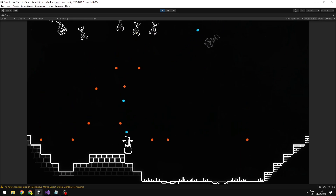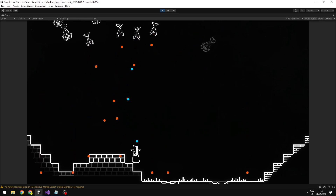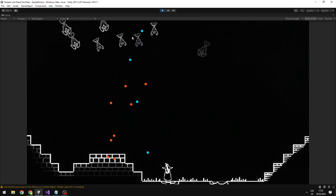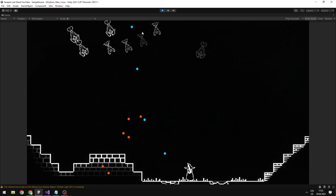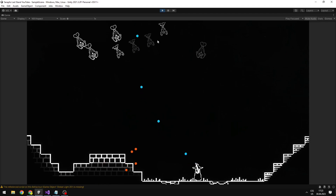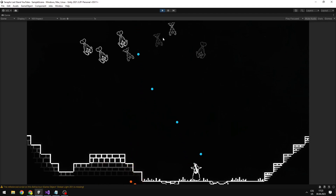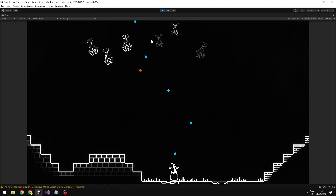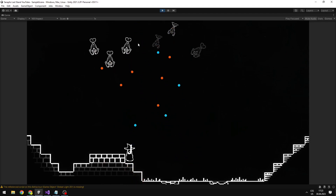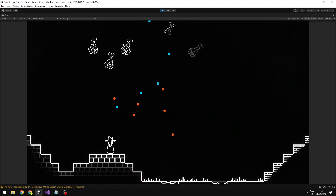This game that I recreated looks almost the same as the original, but I will be still adding features to it like upgrades, bullet penetration, effects and much more, so stay tuned for that.